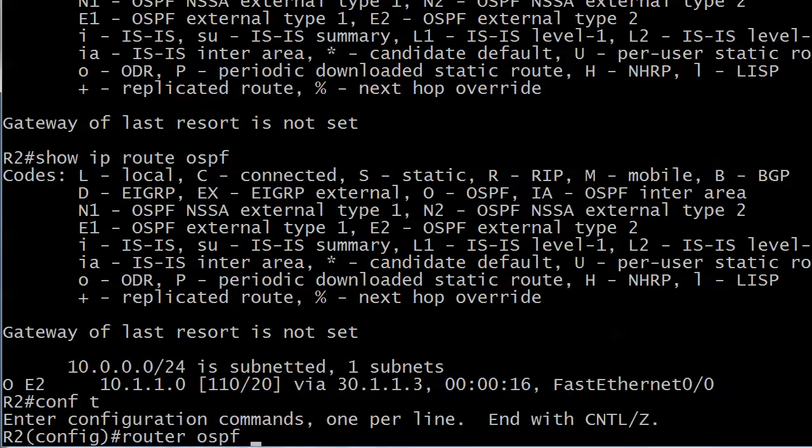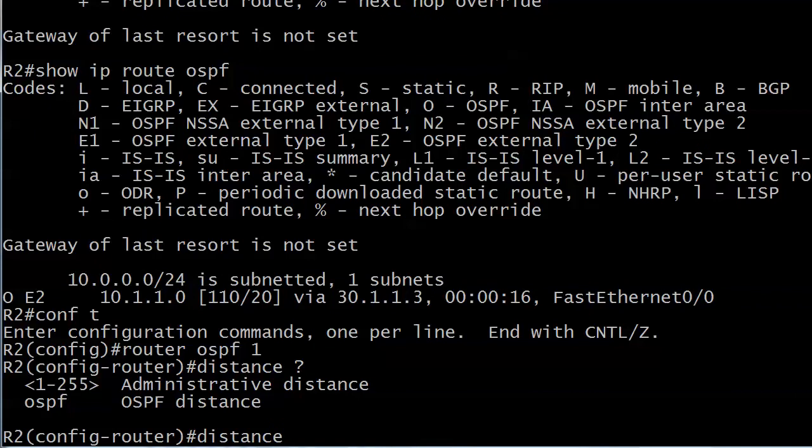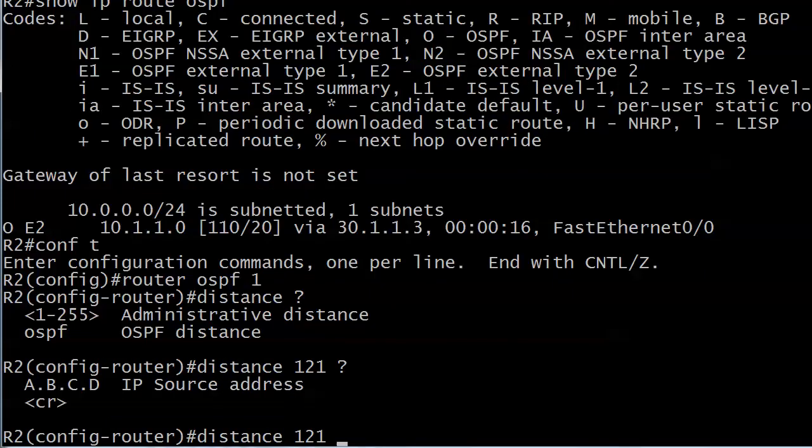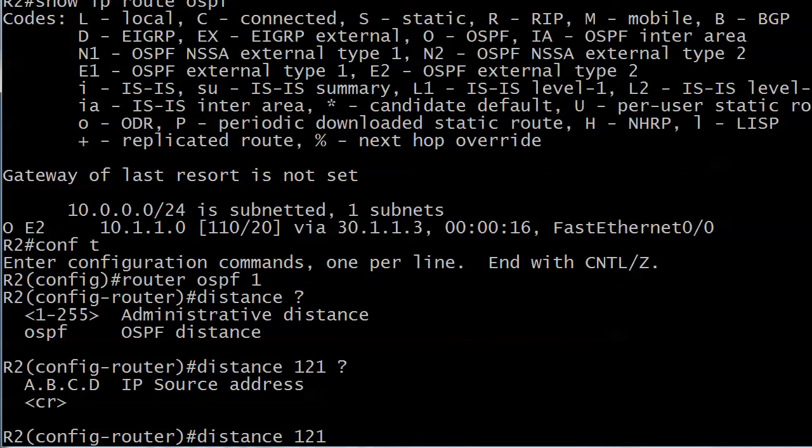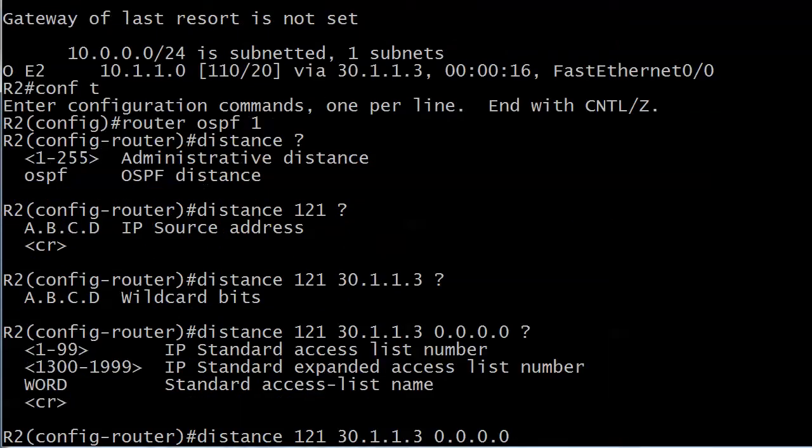Let's go into that distance command again now. What about this business about the source address? What we can do is define the AD first off, what we want it to be, but we can also say okay we want to change the AD for routes from this particular address. That could come in handy. You can see that the route is coming from 30.1.1.3, so we should be all set there. I'm gonna go ahead and put 30.1.1.3 in and then my wildcard bits, okay we know what that's gonna be for that, tie that down. We even have the option to put an ACL on, that's interesting, but we also have the option not to use options.